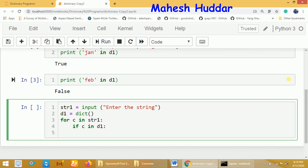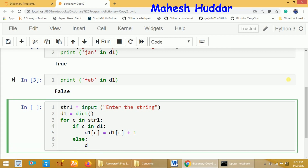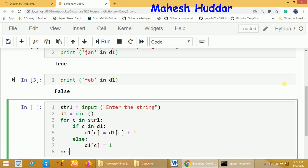If the character is appearing for the first time, it won't be present in D1, so we insert it as a new element. If it is already present, we increment: `D1[C] = D1[C] + 1`. The current value of D1[C] is increased by 1 to get the new value. If it is not present in the dictionary, we insert the character with value 1. Finally, we print the dictionary using `print(D1)`.